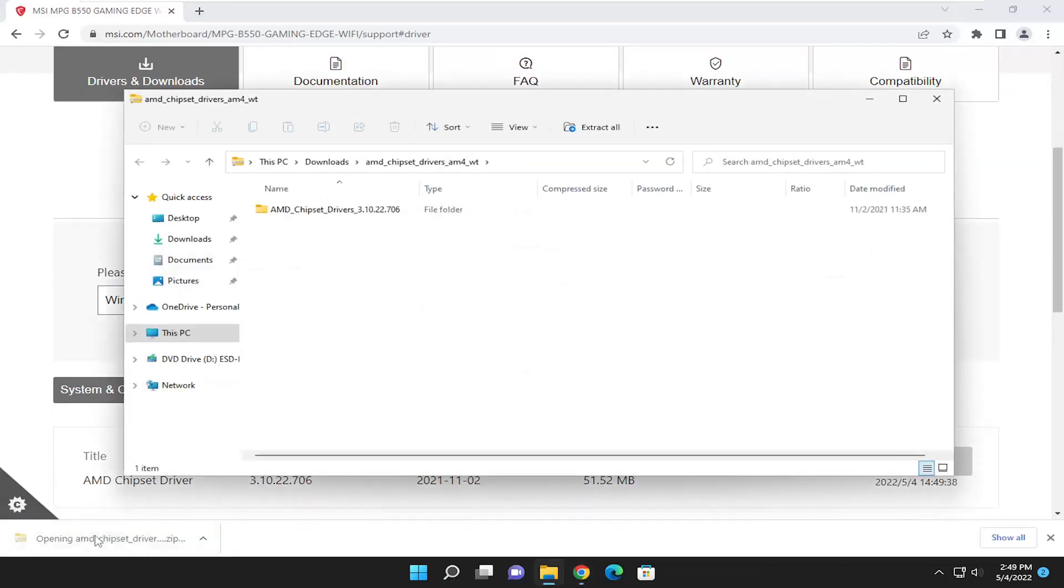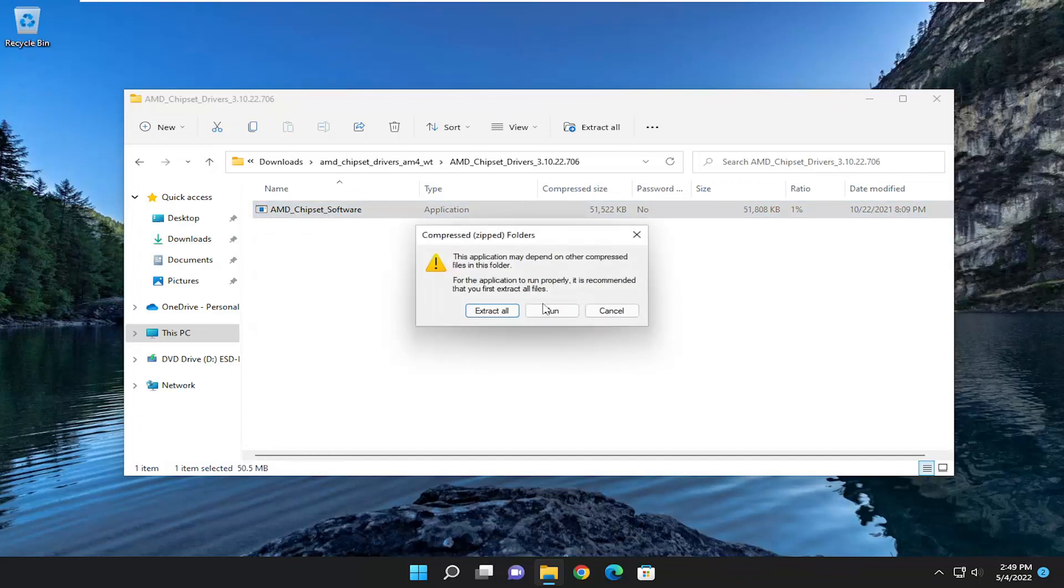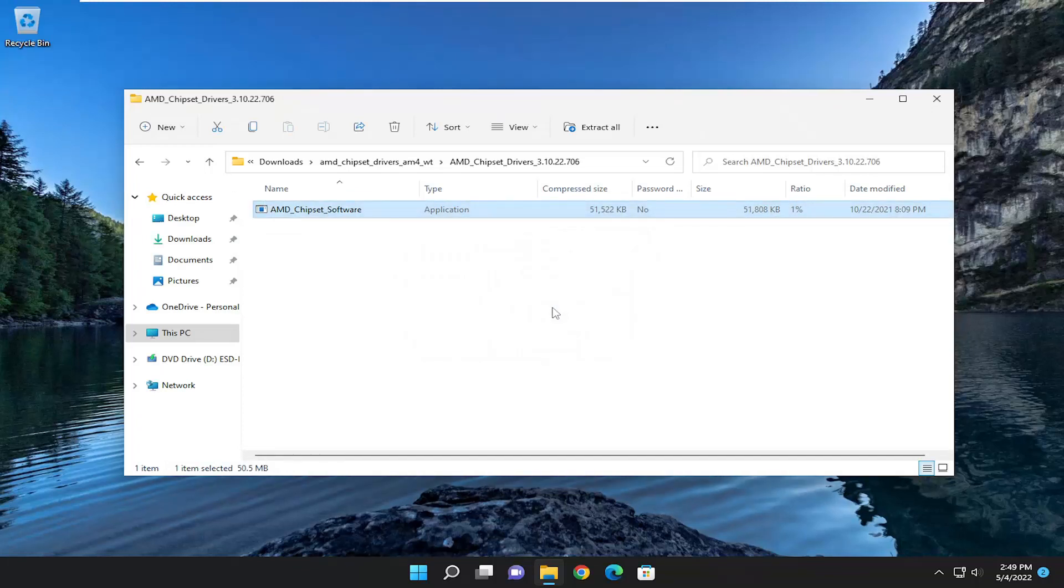You're going to open it up once it's done downloading. Double-click on the containing folder, and then double-click on the application that appears in there. You can just run this file directly from here.